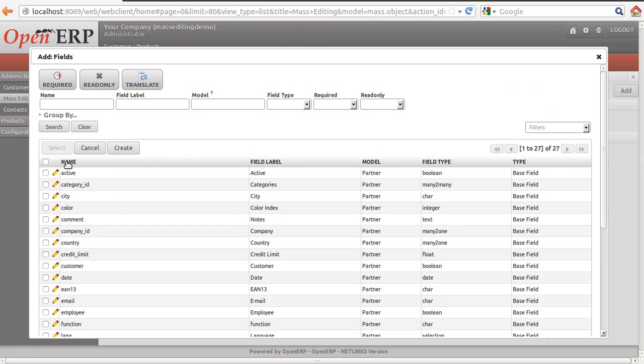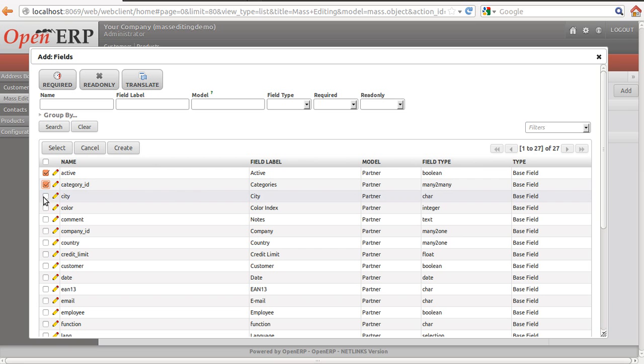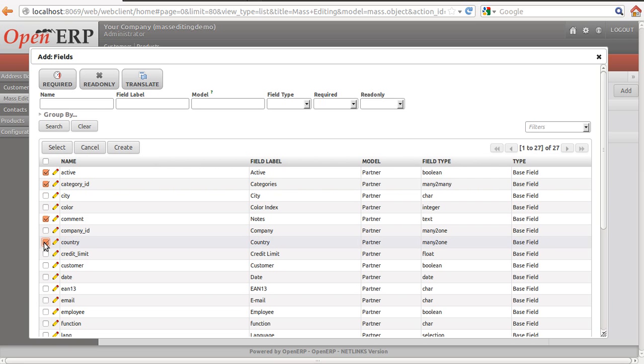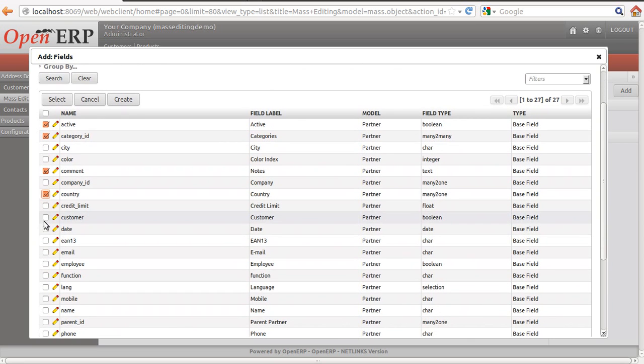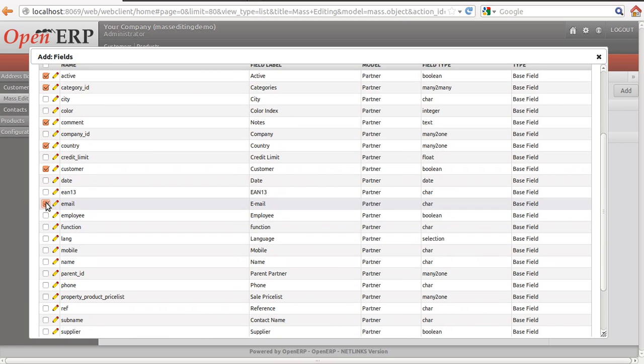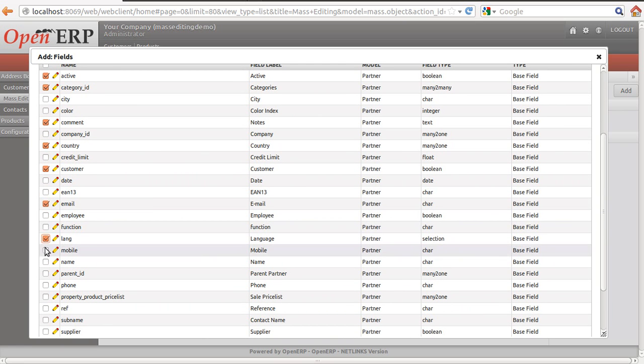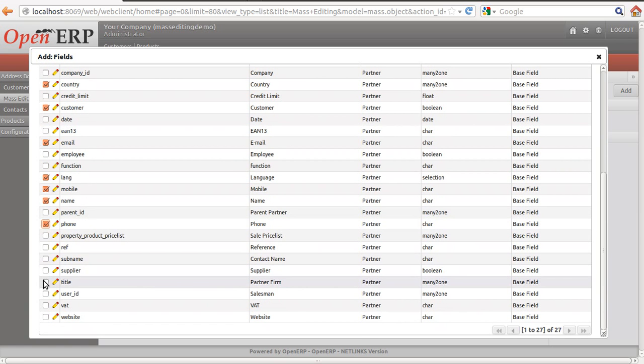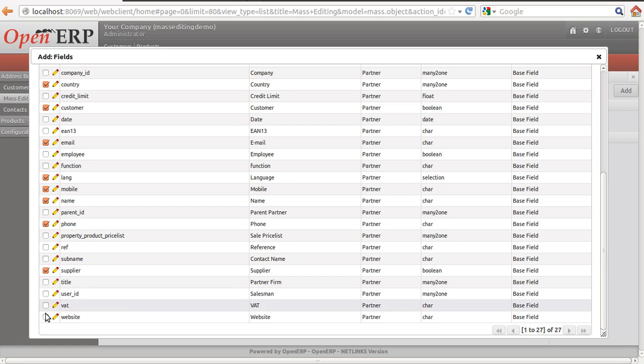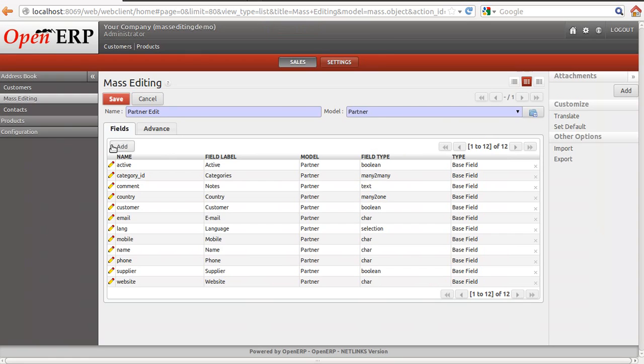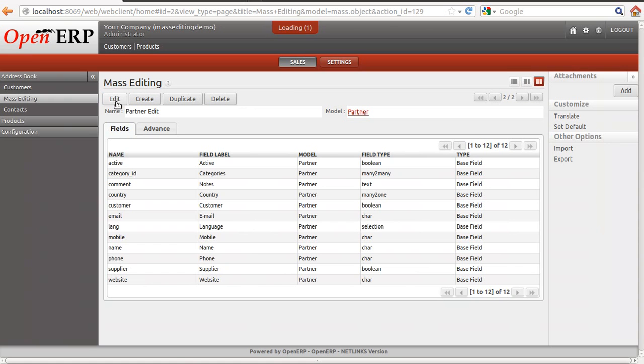I can add the fields from the partner, whether this is the active partner, category ID, color, the comments, country, whether it is customer or not, the email ID, language, mobile, name of the customer, phone number, title, and website. I selected few fields and I save here.